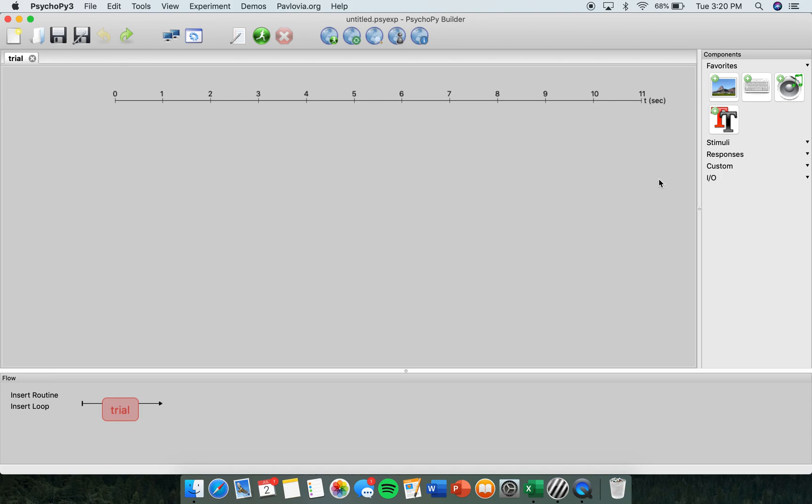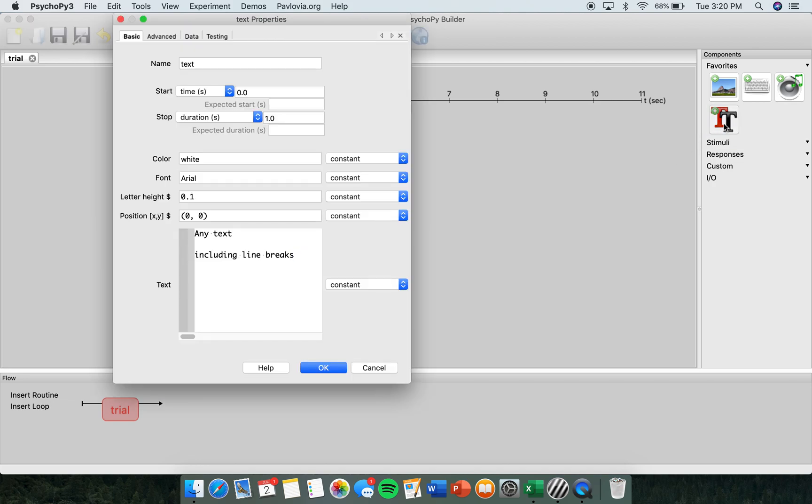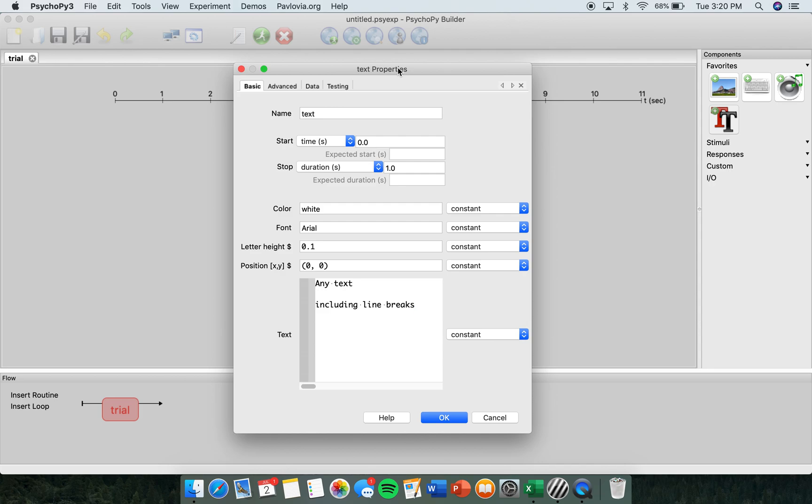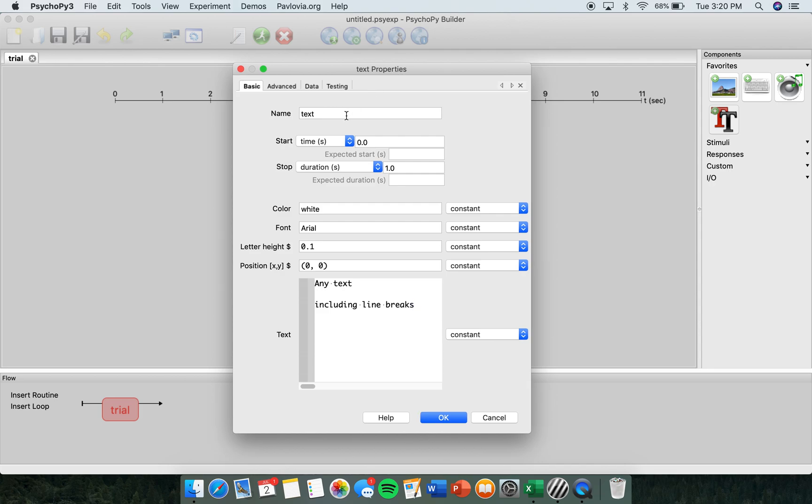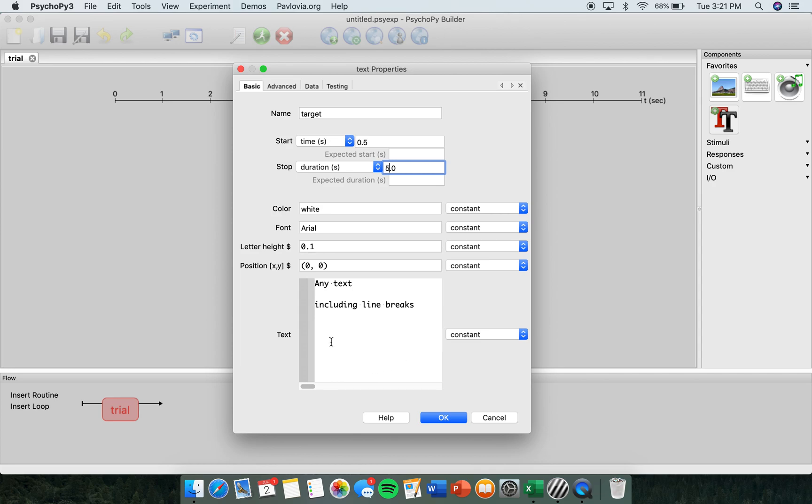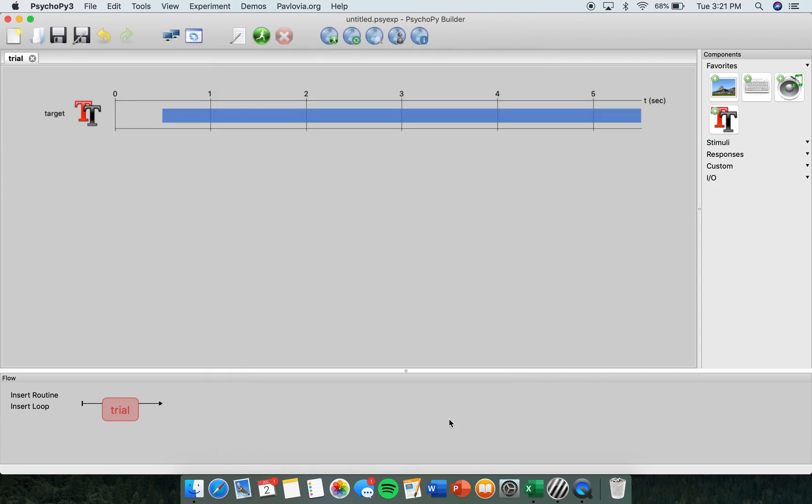To get started, open the PsychoPie program to Builder View, and on the right-hand side of the screen click Text. The Text Properties box will pop up, and we're going to change the name, start, and stop time. I'm going to name this Target. I'm going to change the start time to 0.5 seconds so it doesn't start right away, and I'm going to change the stop time to 5. We're going to change a few things in here later, but for now we'll hit OK.